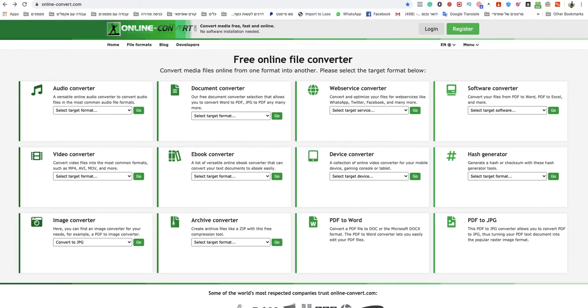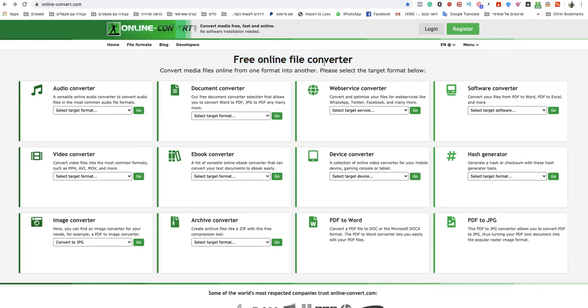You go to that specific website, onlineconvert.com. This is the quickest and easiest way to do that, because it's a free online file converter. I will leave a link to that specific website under this video.